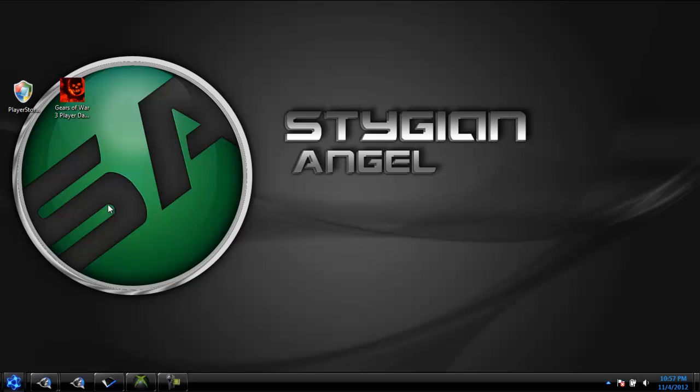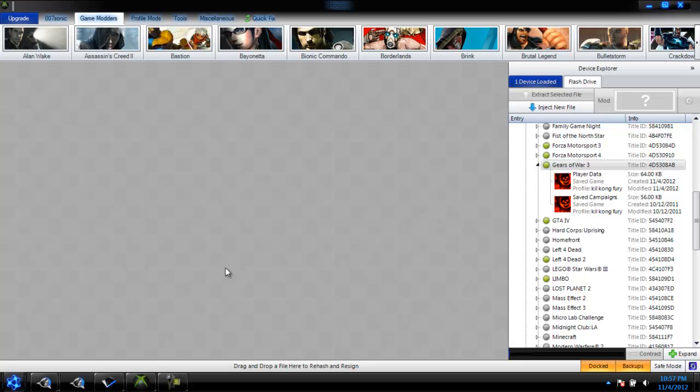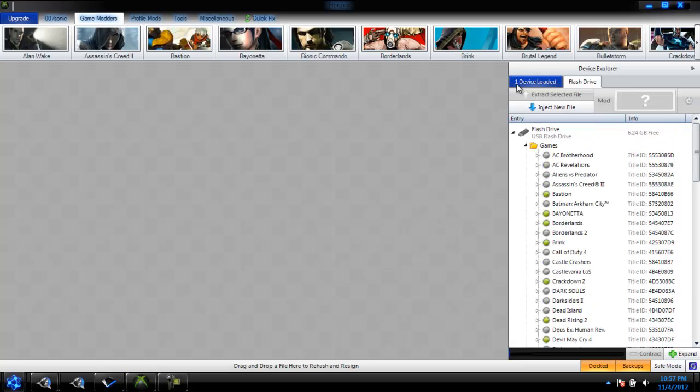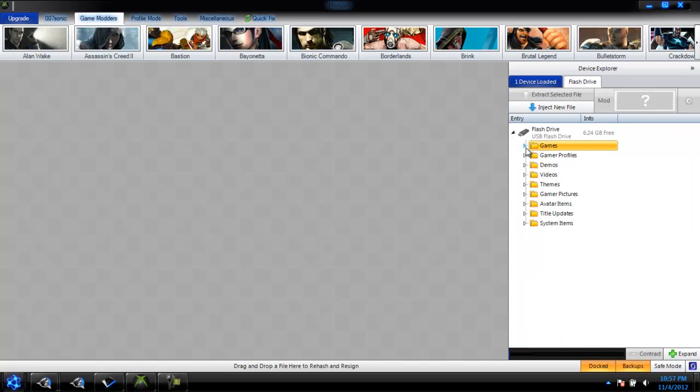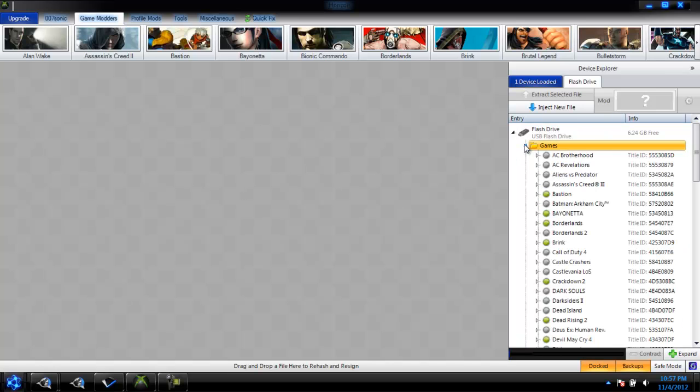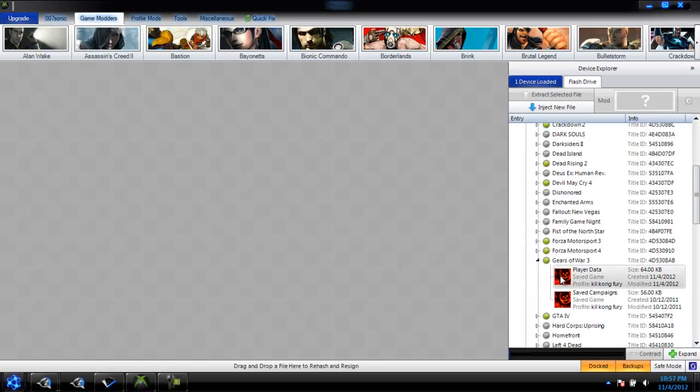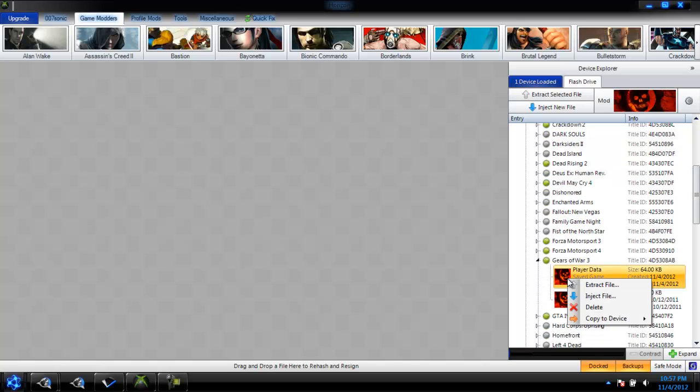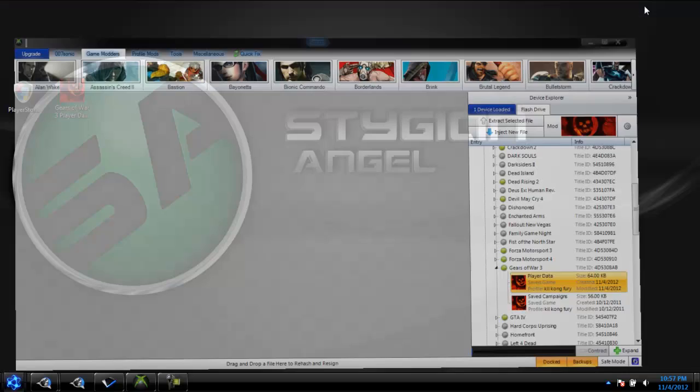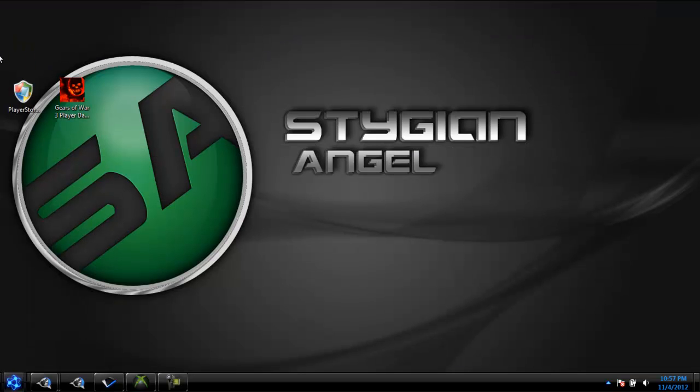So first off, open up Horizon. Go to Games within your flash drive, USB or whatever you want. Find Gears of War 3. Right click Player Data. Extract File. Then extract your Player Data to wherever you want. Mine is on the Desktop.